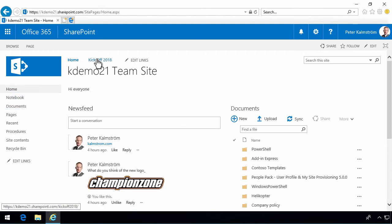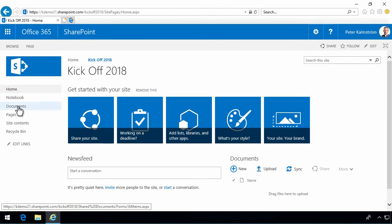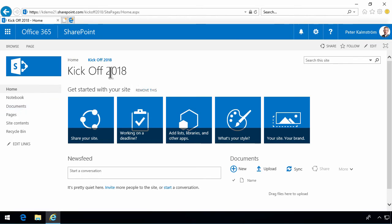If I click on the document link here, it will take me to the document library in the kickoff 2018 site. So that's usually how you work with it.